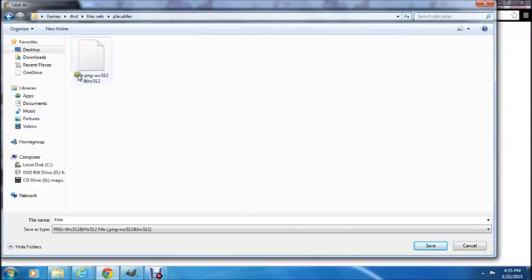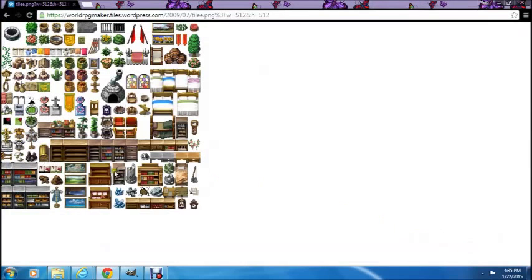Let's go to the placeables. You can see I've already got the file in there, so I don't need to save it a second time. You would need to do that — you have to do some homework ahead of time and create a file databank where you're going to put your different images.